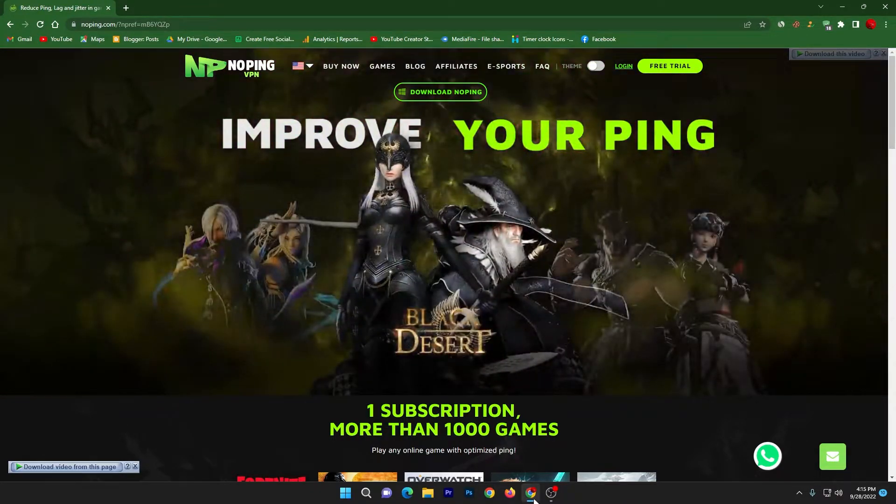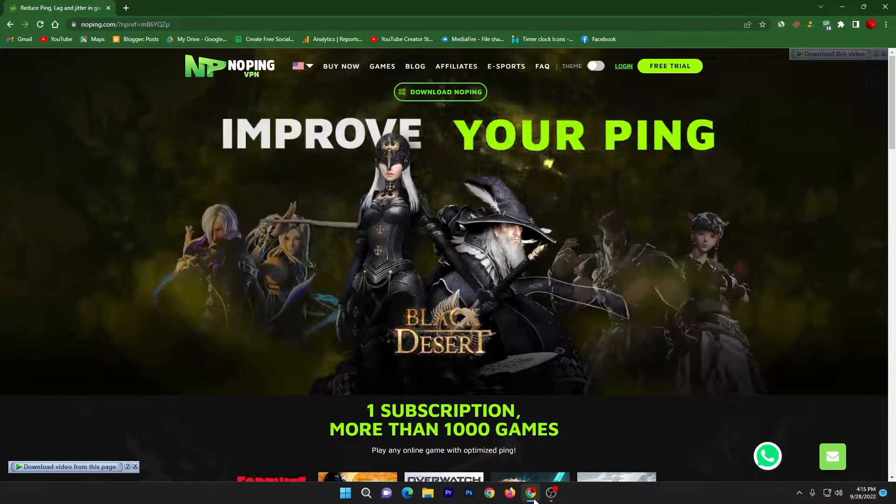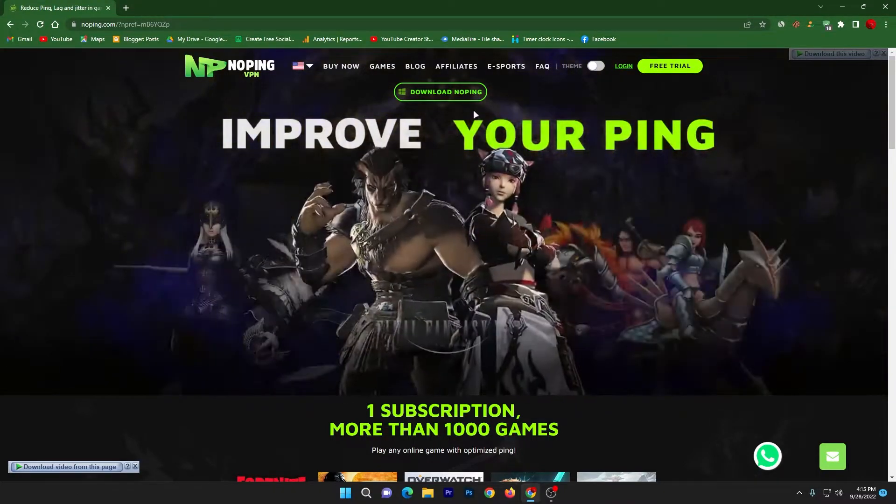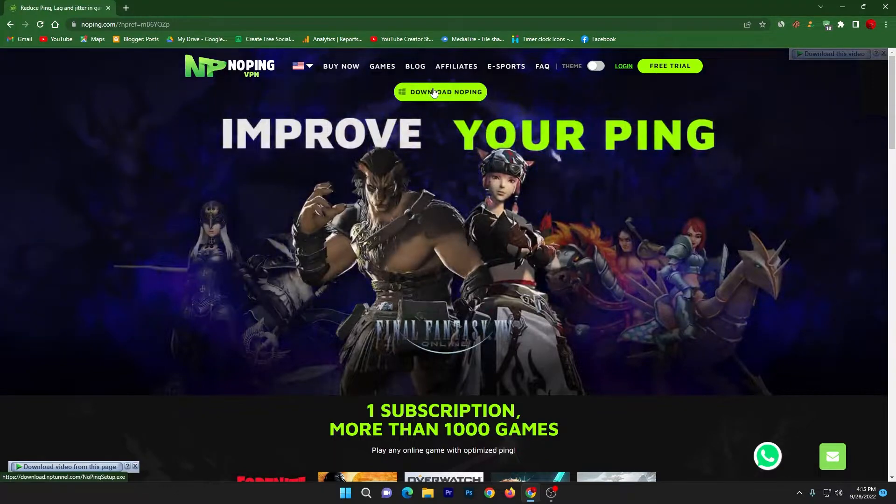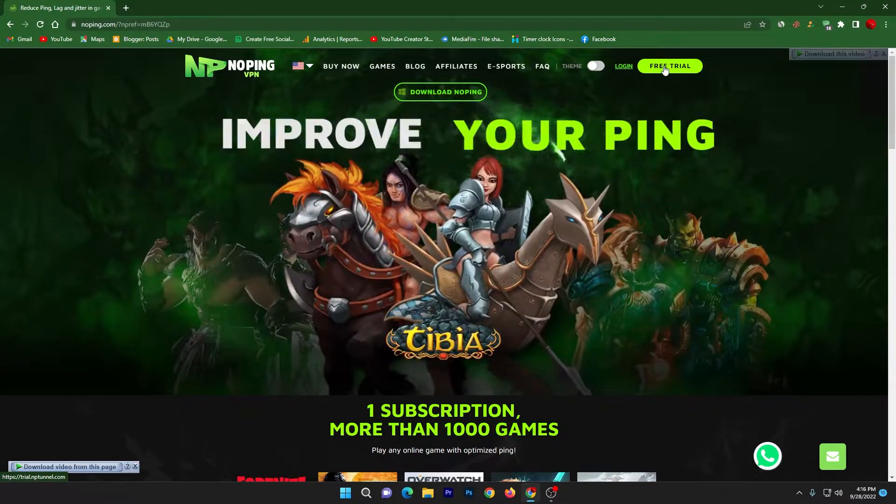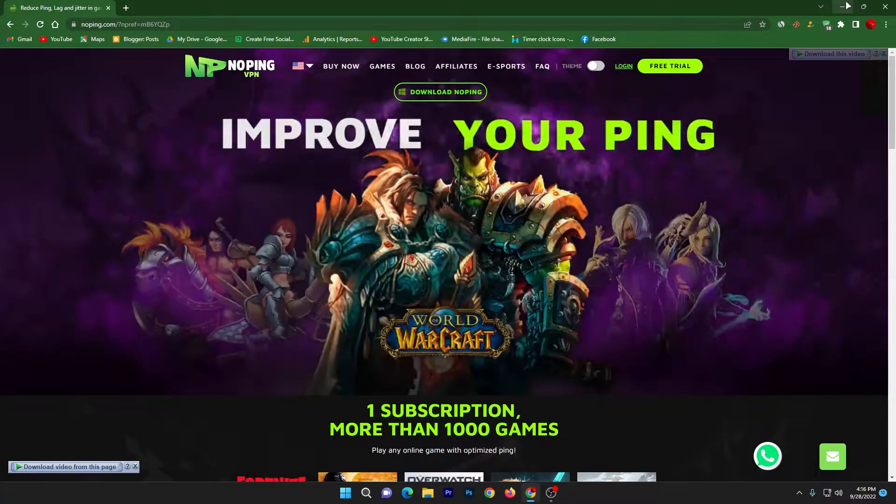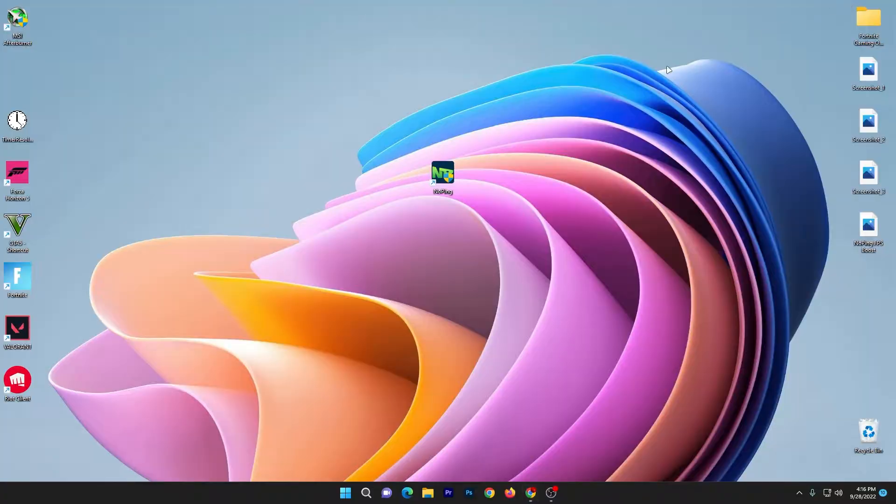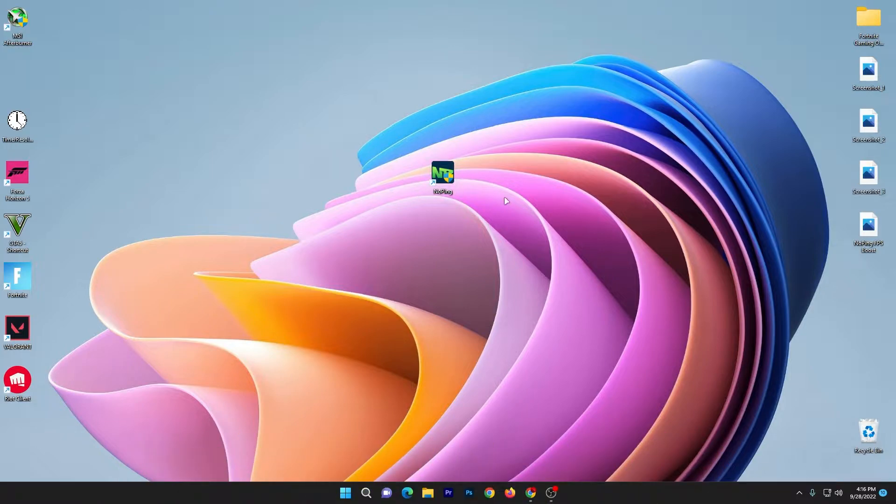How you can download the software: simply click on this download button and download the software on your PC. After downloading the software, go for this free trial and create an account on No Ping. Once you create the account, you need to simply open up the software by double-tapping this icon.